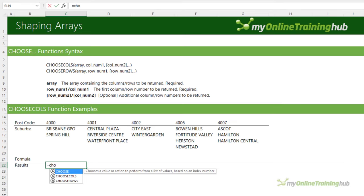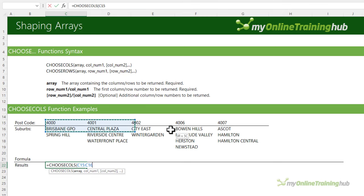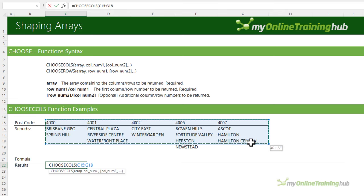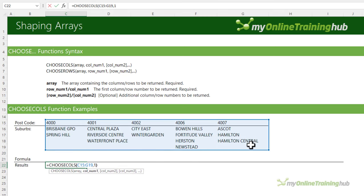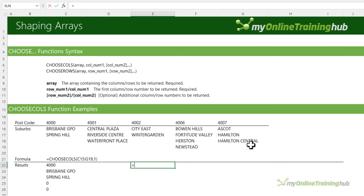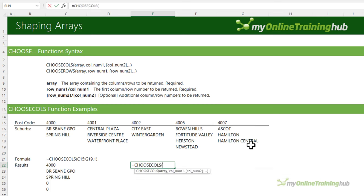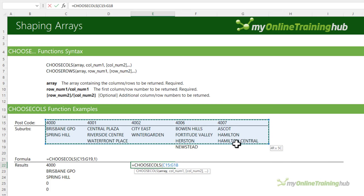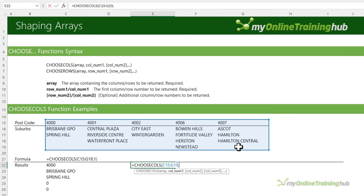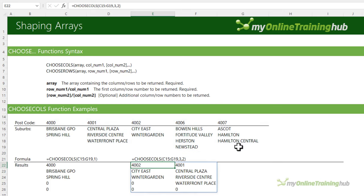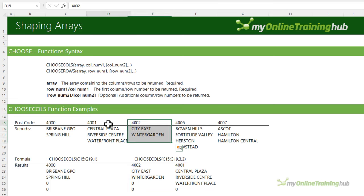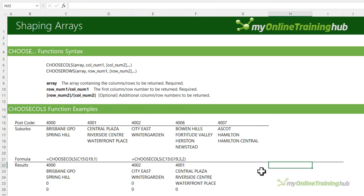Starting with CHOOSECOLS: select all of the data and let's say I just want the first column. I can also rearrange the order of the columns — for example, I want the third column and then the second column, and now I've got them in that order. I can use negative column references to start with the last column, for instance minus 1 for the last column and then 1 for the first.